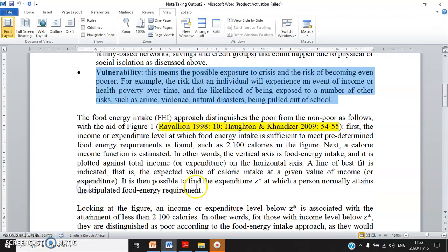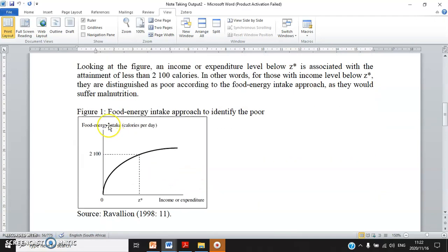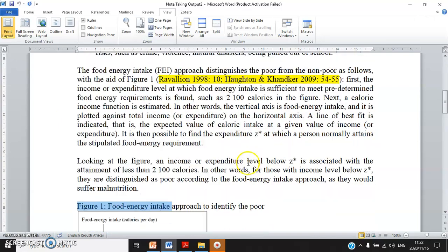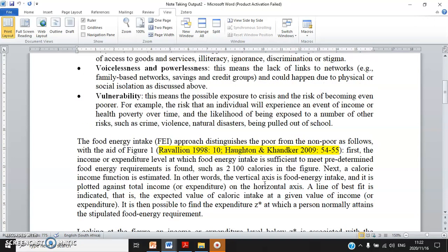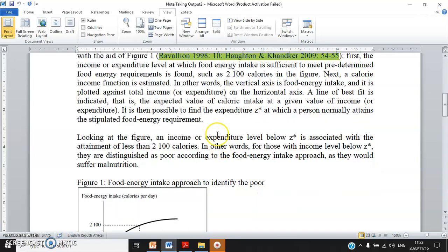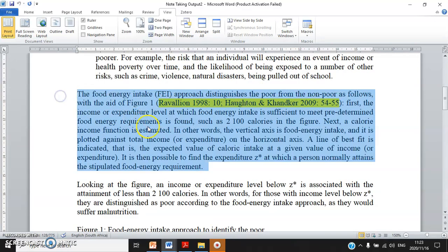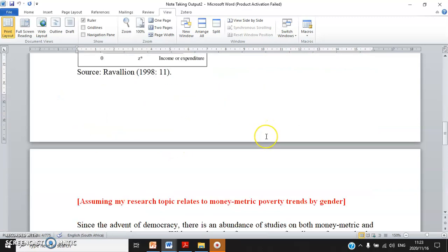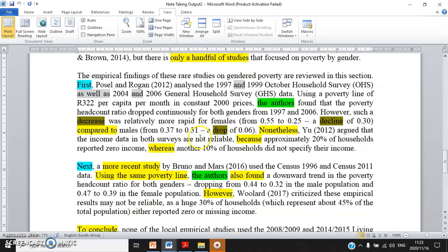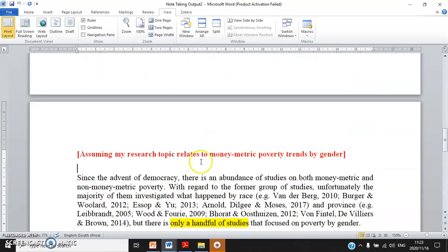You can insert a figure to aid your written explanation. I inserted this figure to explain the food energy intake approach to distinguish poor from non-poor. I consulted two sources and show the integration and synthesis, then write my own summary paragraphs to explain this food energy intake approach.